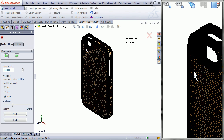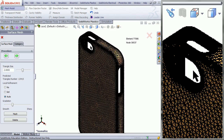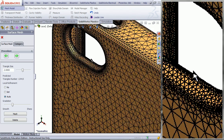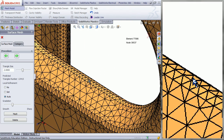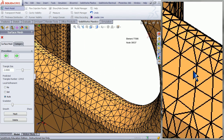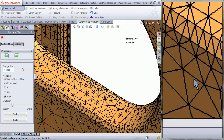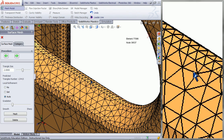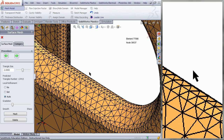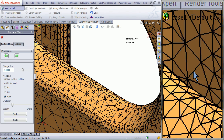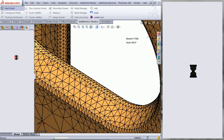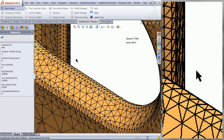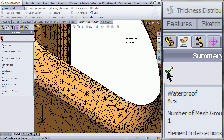This will then show you your mesh. As you can see, the triangles are smaller along fillets and holes — this is due to the local refinement you checked earlier. Click Next, and this will give you a summary. Click OK.